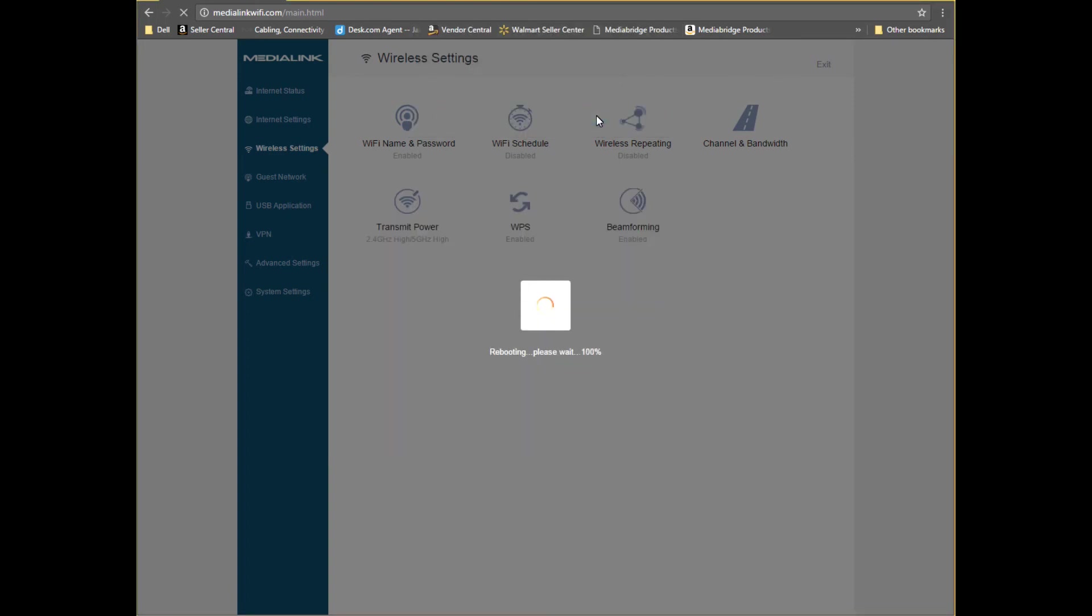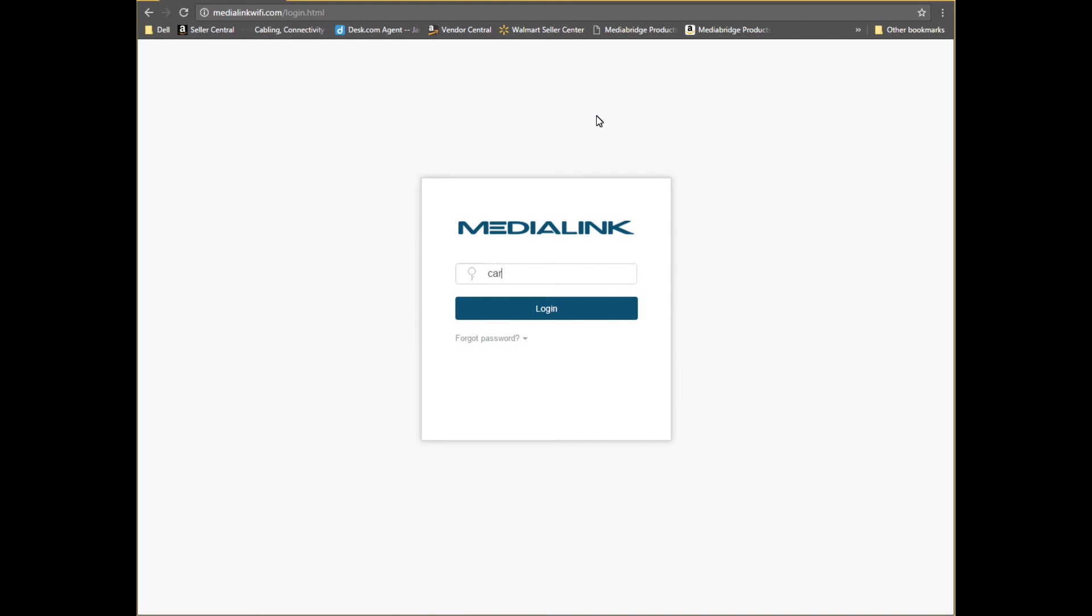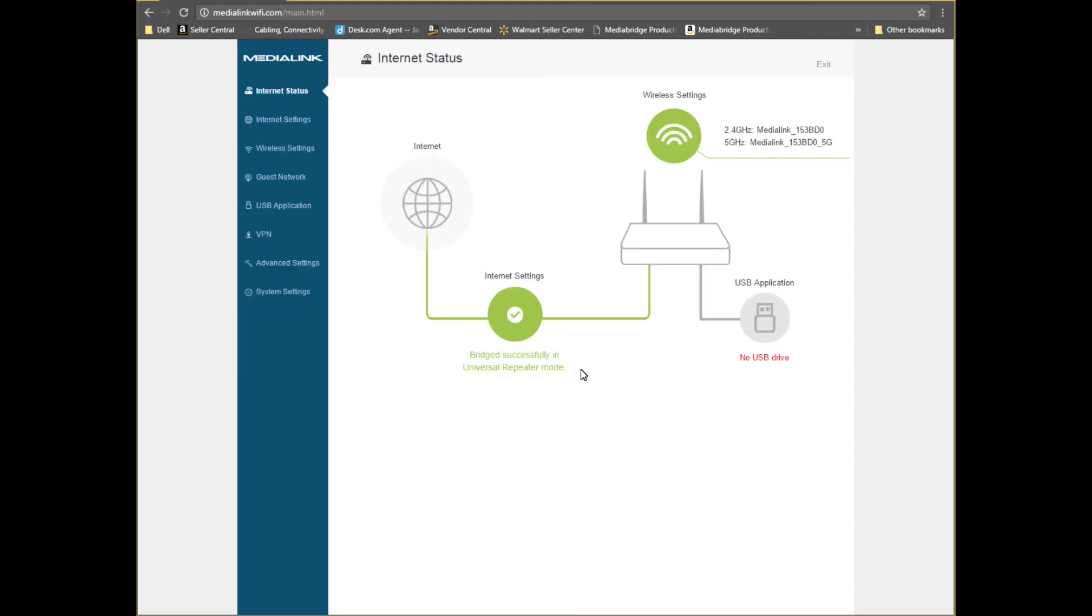Once the router is finished rebooting, log in using your administrator password. Verify that the status says Bridged successfully in universal repeater mode. If it doesn't, double check the password for your primary router.